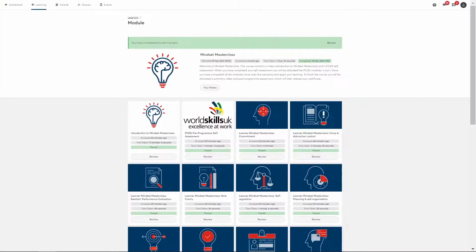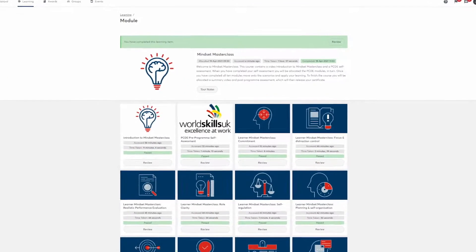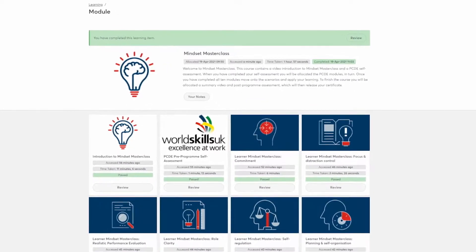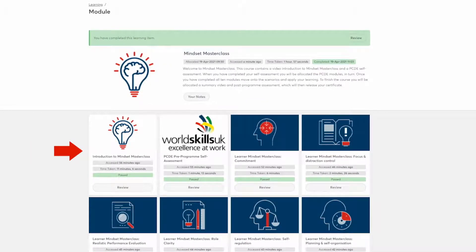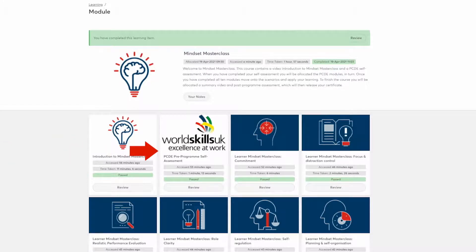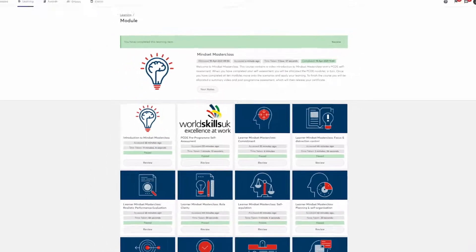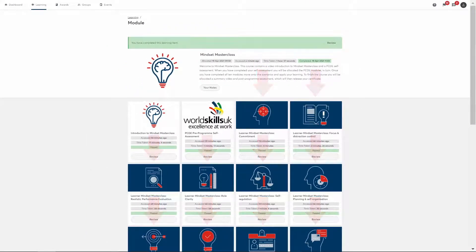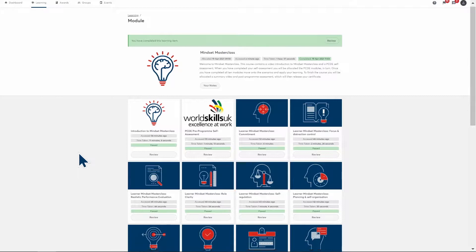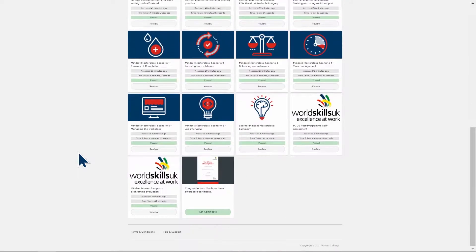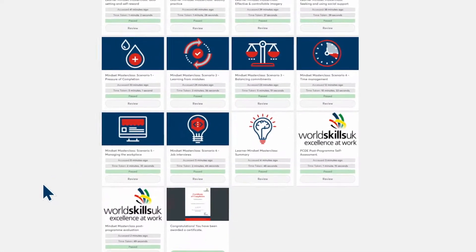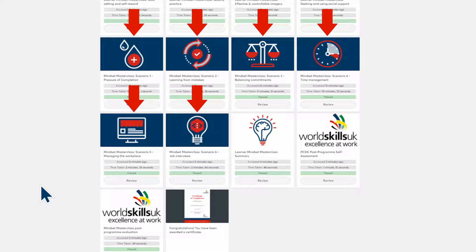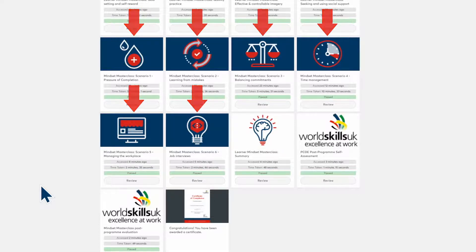The Mindset Masterclass program includes an introduction to the principles of a high-performance mindset, a short pre- and post-program self-evaluation, 10 Mindset Masterclass modules to work through and 6 Mindset Scenario modules to extend your learning. Each section takes 20 to 30 minutes to complete.